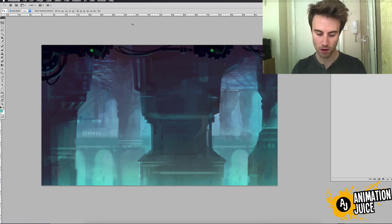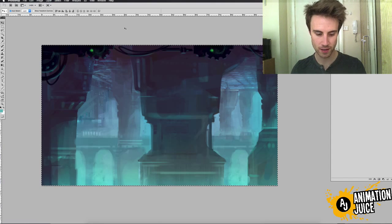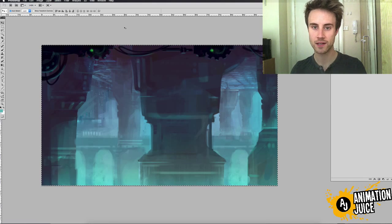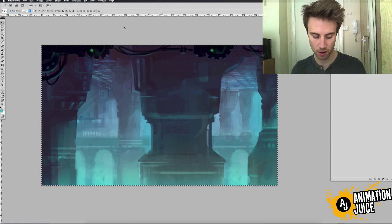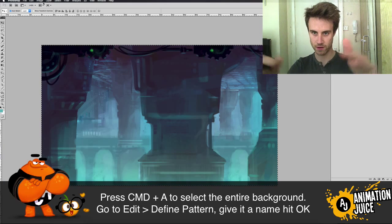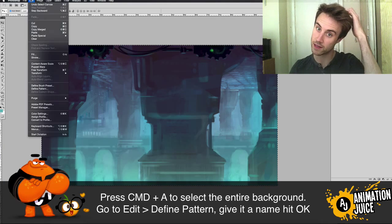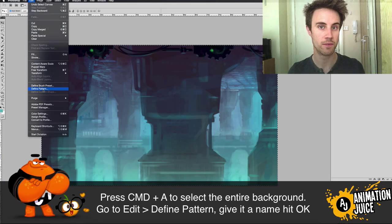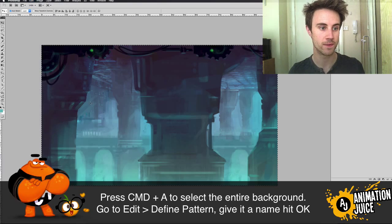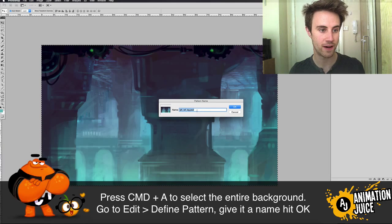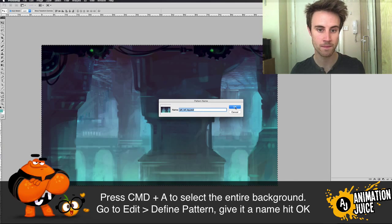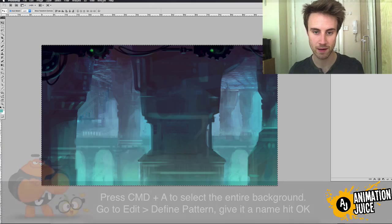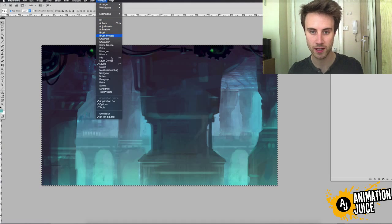Now to do that, all you're going to do is select, just press Command A to select the entire document of the background that you want to repeat. Go to Edit, Define Pattern and give you a name. I'm happy with that name. Just click OK.